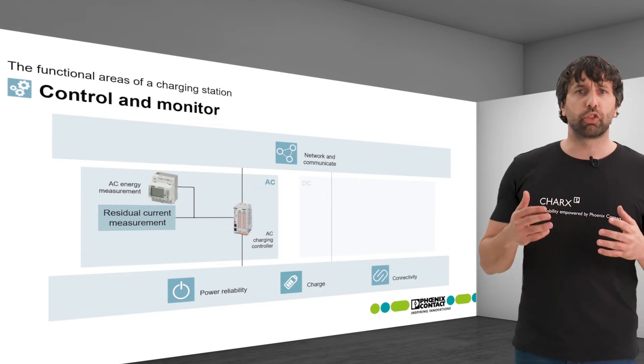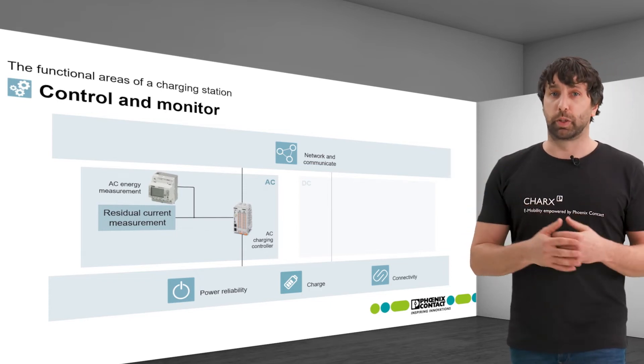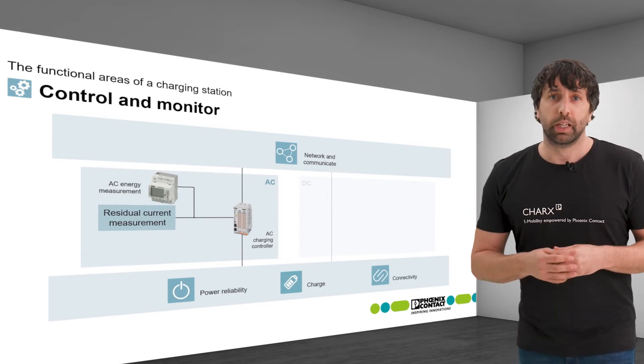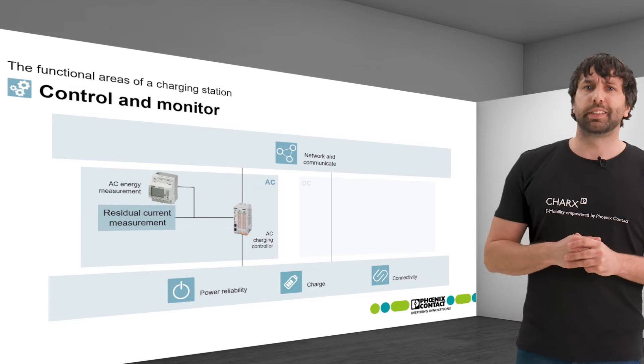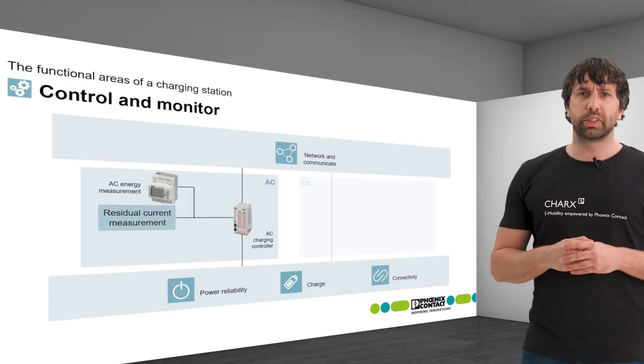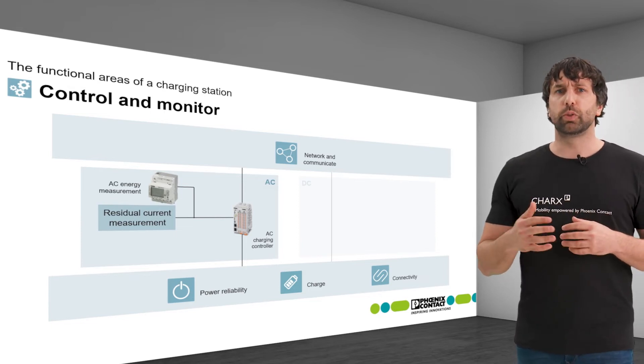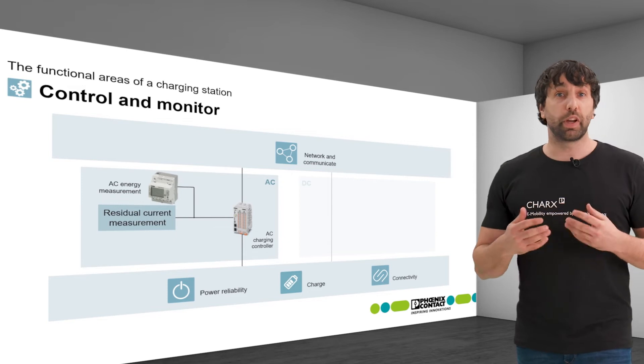A much less expensive alternative is a type A circuit breaker. Since it detects only AC residual currents, it must be combined with a DC residual current measurement.